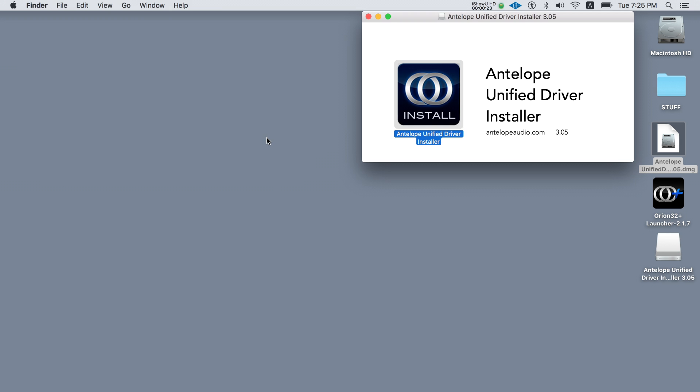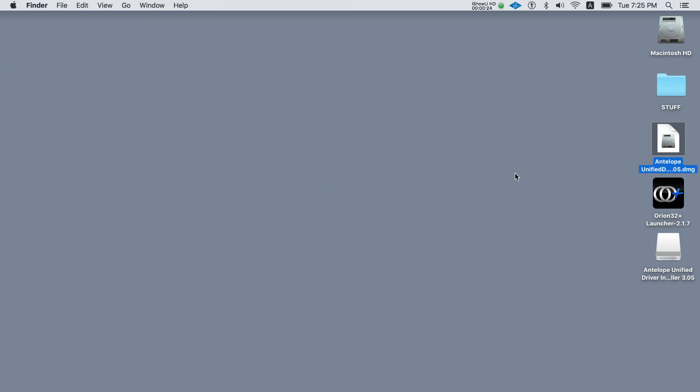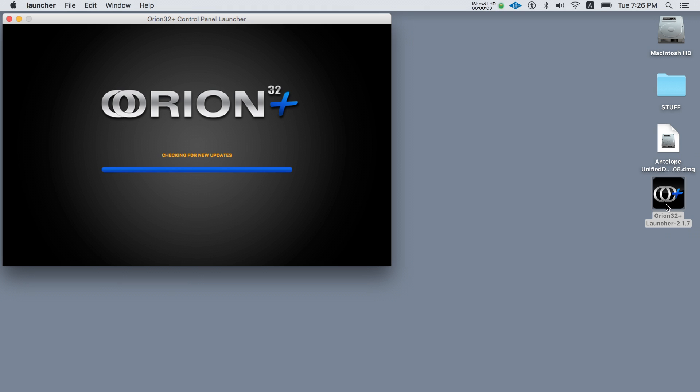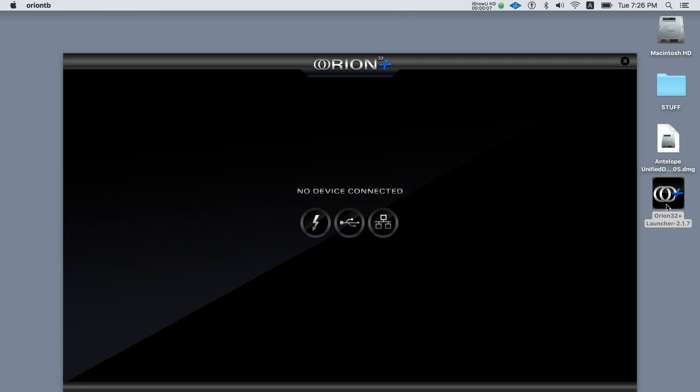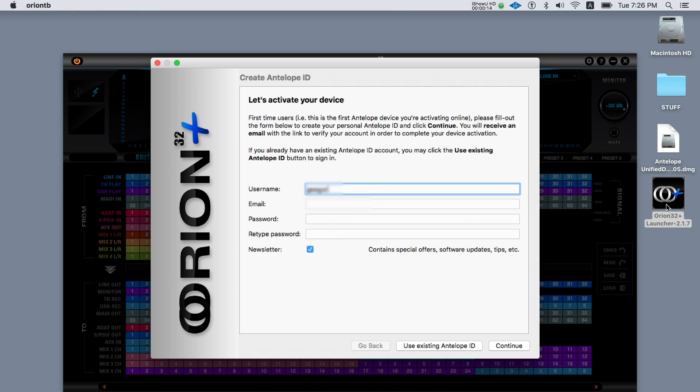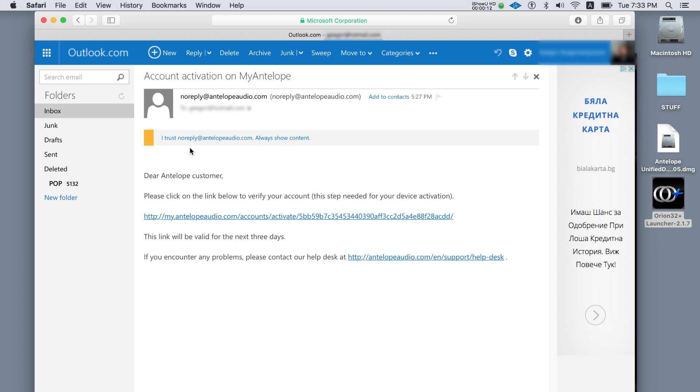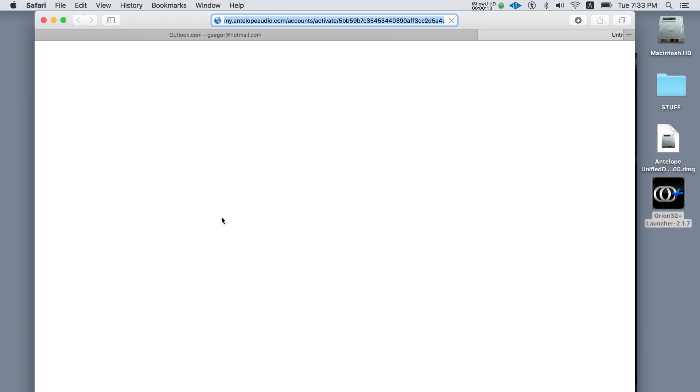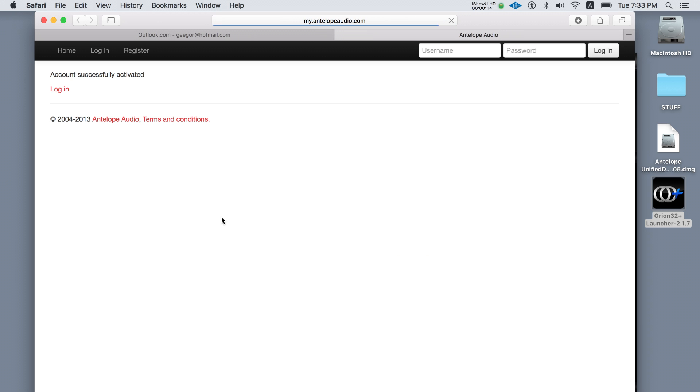Then let's start the control panel. When starting the application you'll be greeted with an activation screen for the Orion 32 Plus. Enter the information required and click continue. You should receive an email to the address that you've provided which will include an activation link. Click on the activation link to activate your account.